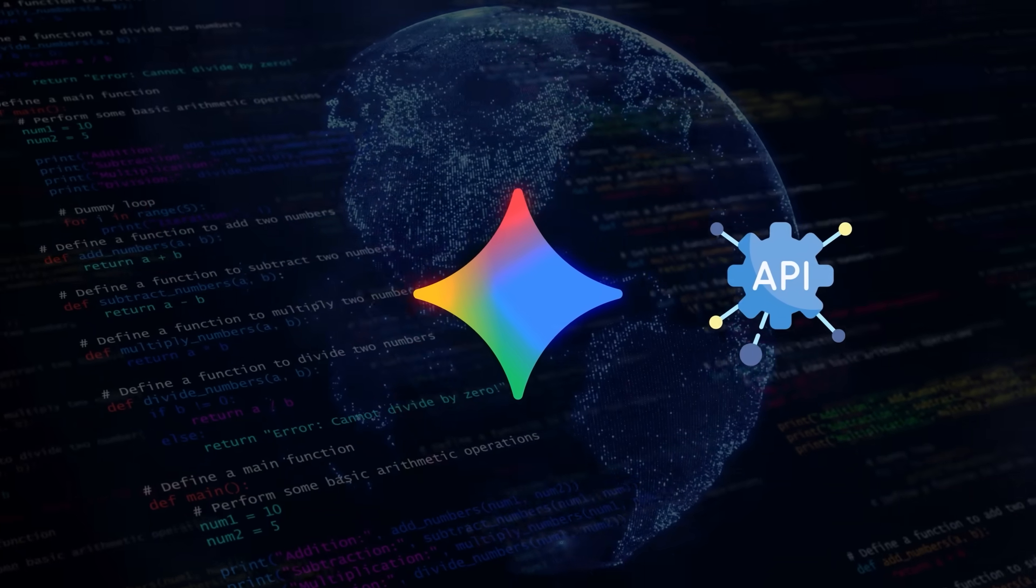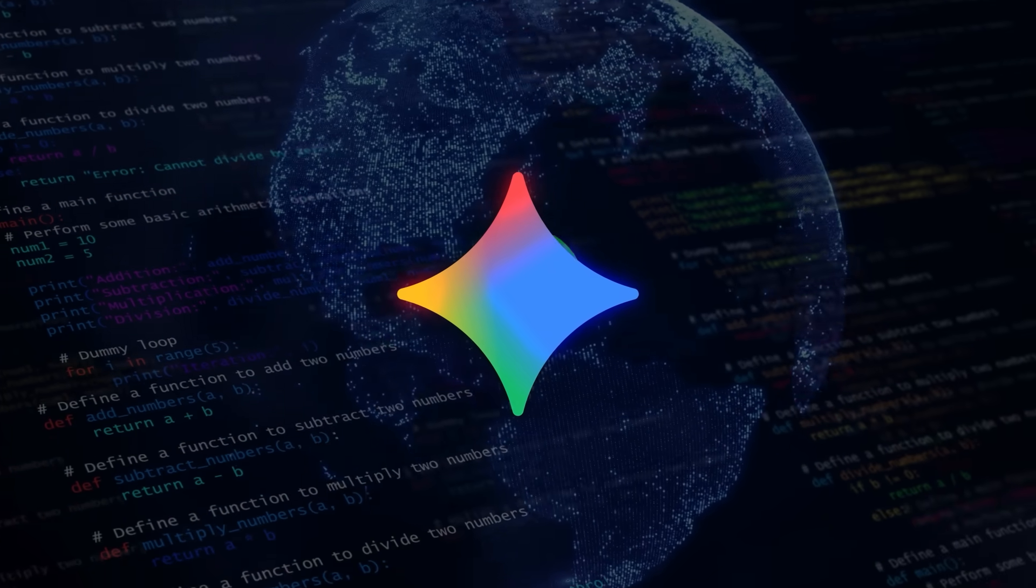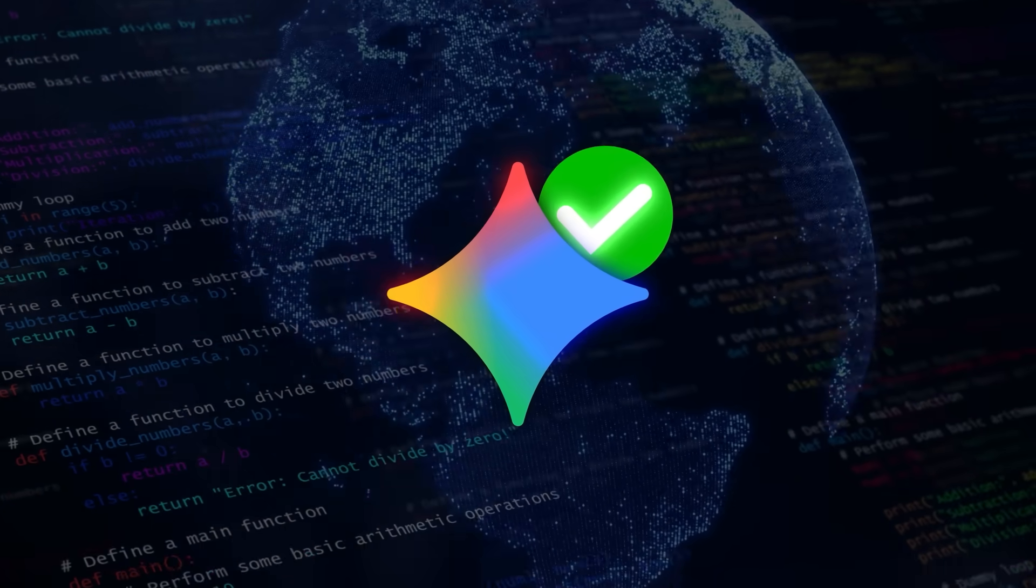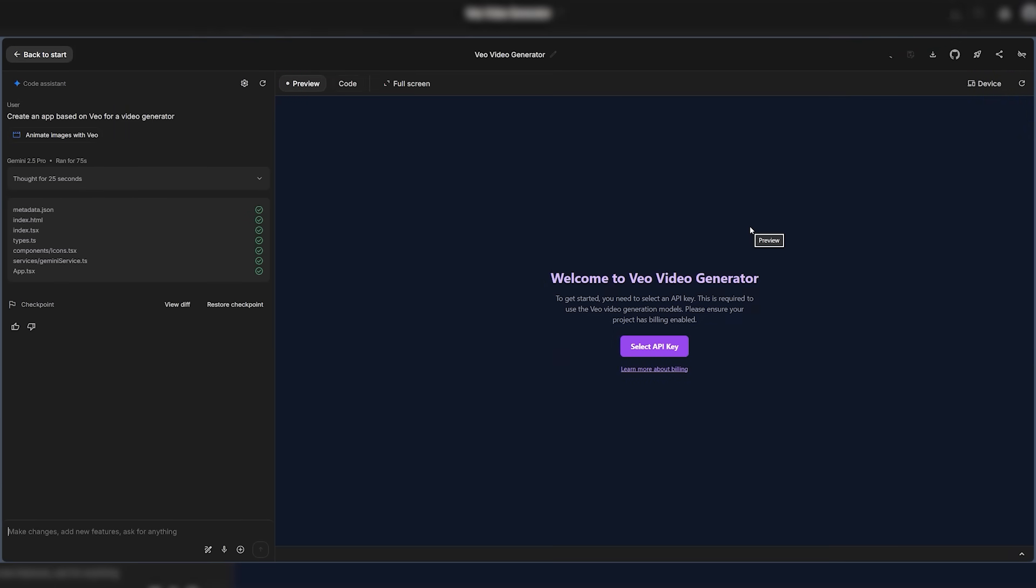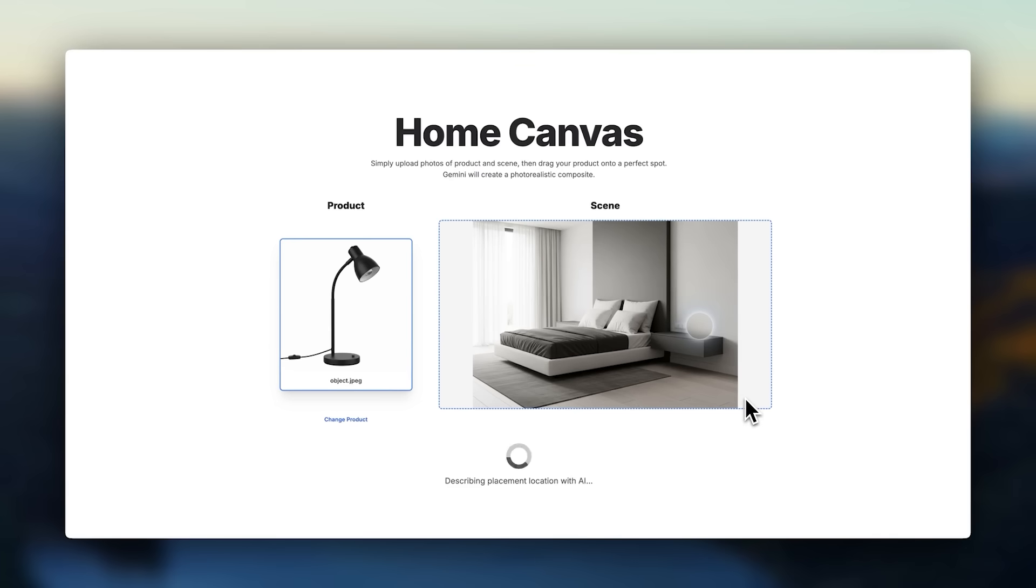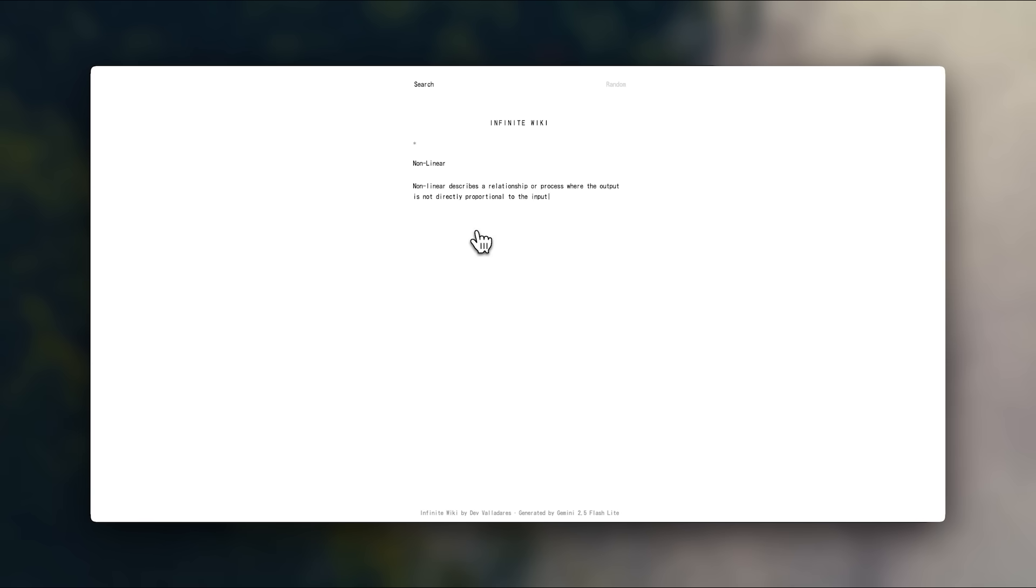No setup, no API chaos, just instant results. In the demo, a single prompt created a VO-powered video generator, another built an image editor using Nano Banana, and one more produced a writing tool connected to Google Search.